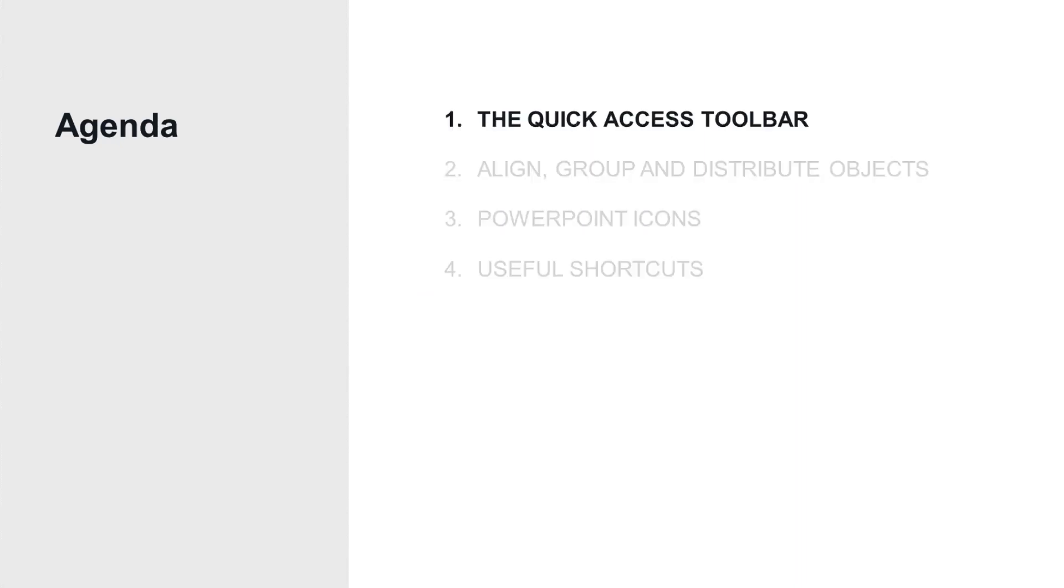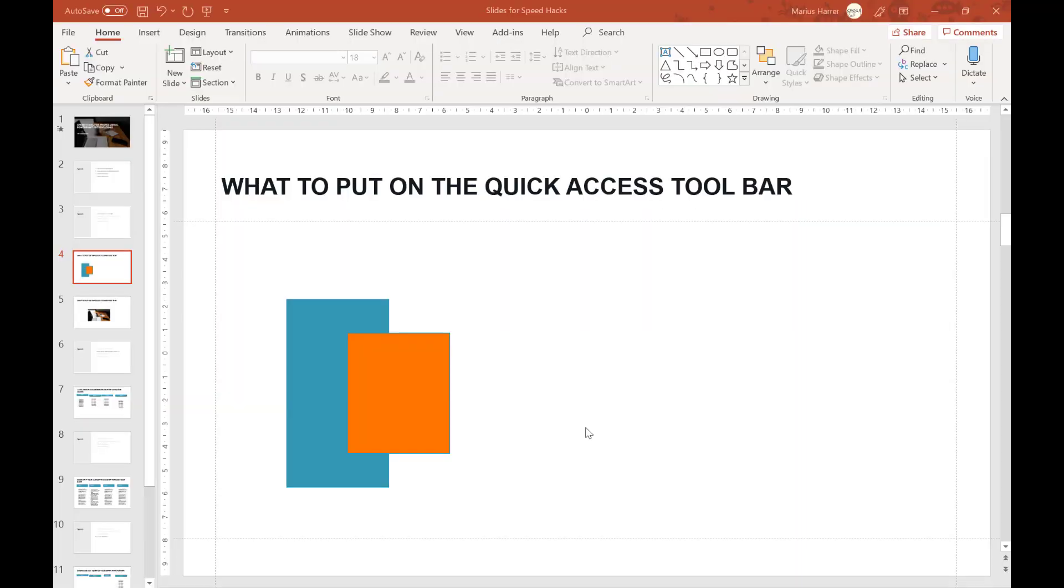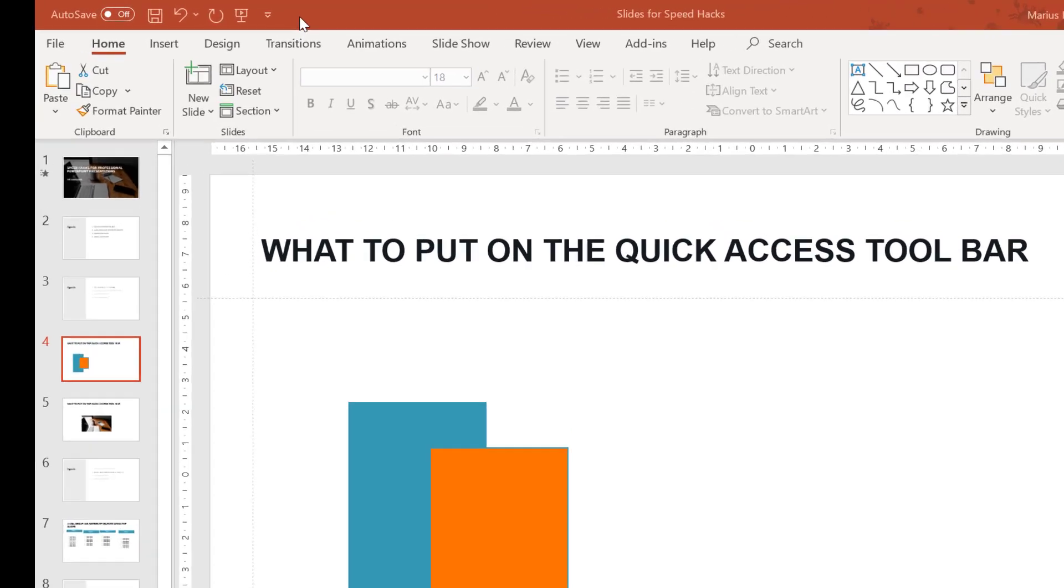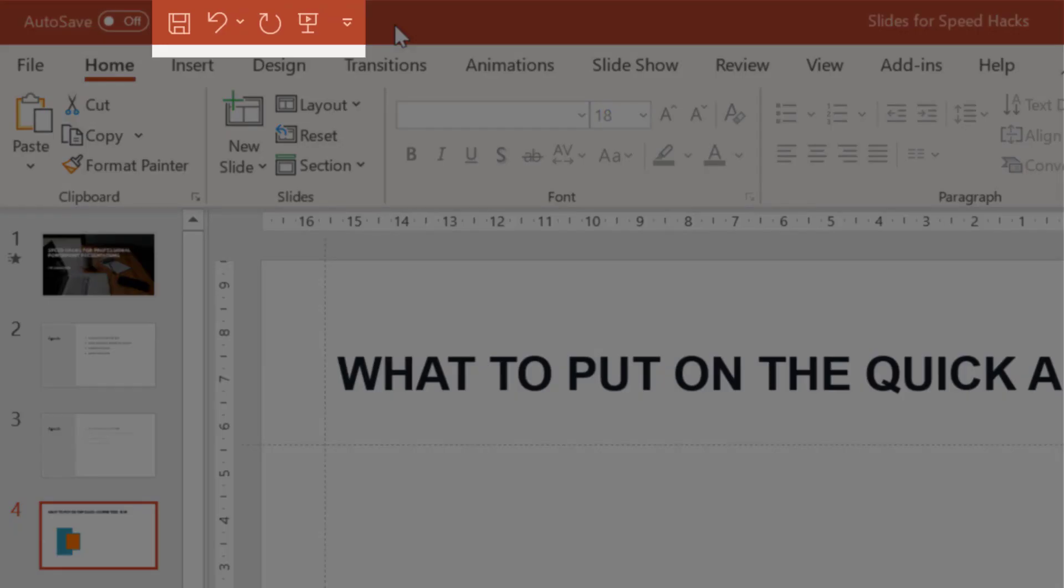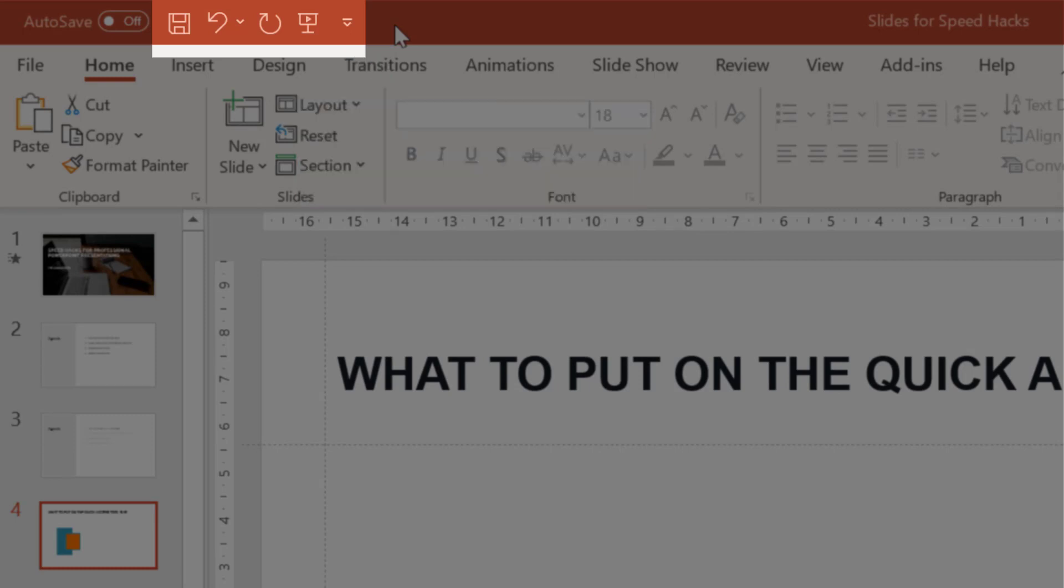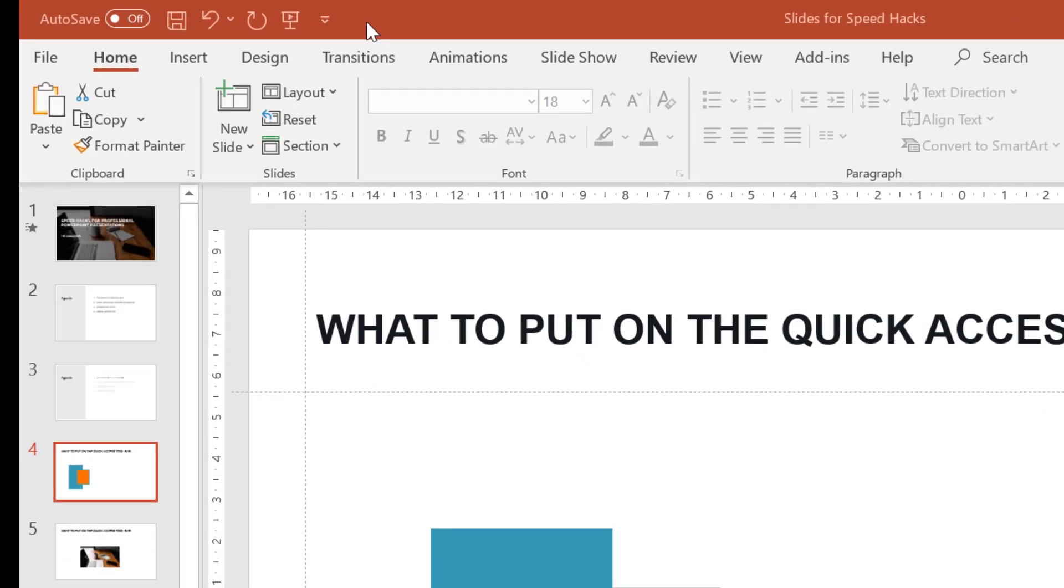Quick access toolbar. For those of you who don't know what that is, we're talking about the thing up here. You can add commands to it which you use often, and if they are up there it'll save you a lot of time since you don't have to search for a particular command every single time. And even if you know where to find it, you still have to click your way through to actually use it. So the quick access bar saves you a lot of time.